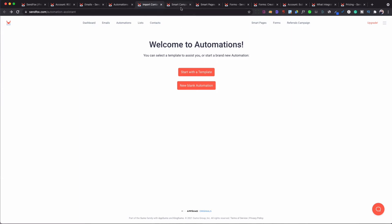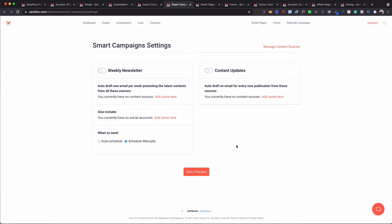It also has a smart campaign feature, which is really good for blog writers and people creating newsletters. Starting with content updates — you click the button and this allows you to add any new content coming up. Where you added your blog, YouTube, and podcast, this is what that content is for: you can automatically pull that content into a draft and send it out. Same thing with newsletters — you can pull those in and send them out, scheduled or manually.